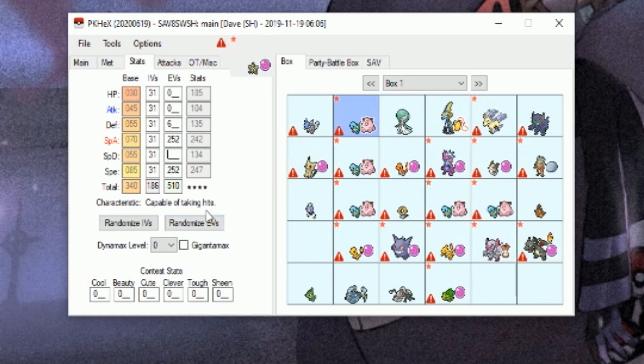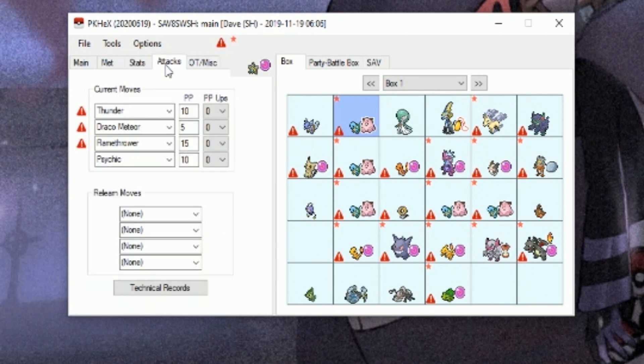Change EVs, so 252 HP. I'll put 252 in special attack. If you exceed the 510, which is usually the max EV you can put on a Pokémon, it'll turn red over here.